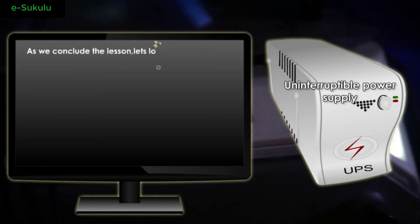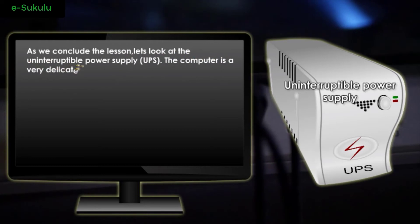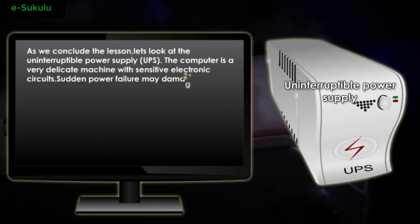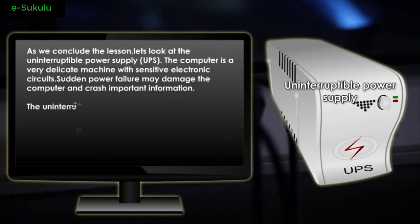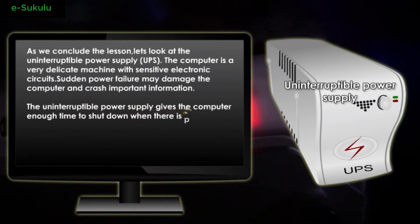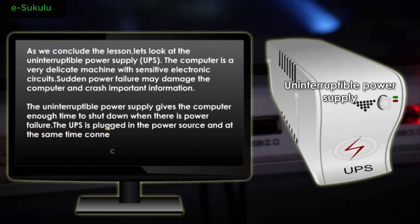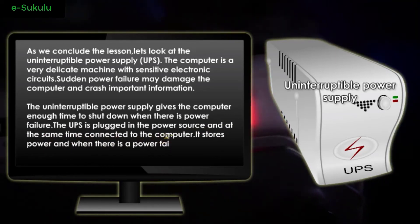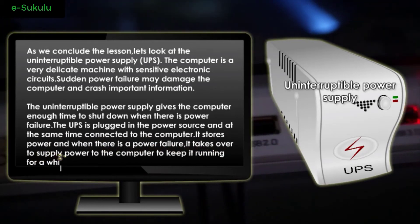As we conclude the lesson, let's look at the uninterruptible power supply (UPS). The computer is a very delicate machine with sensitive electronic circuits. Sudden power failure may damage the computer and corrupt important information. The UPS gives the computer enough time to shut down when there is power failure. The UPS is plugged into the power source and at the same time connected to the computer; it stores power and when there is power failure, it takes over to supply power to the computer to keep it running for a while.